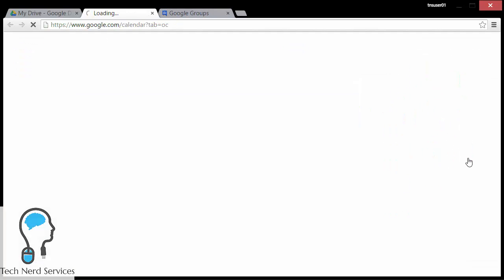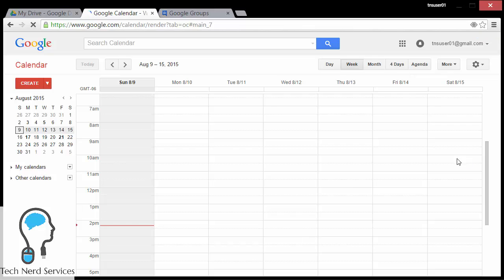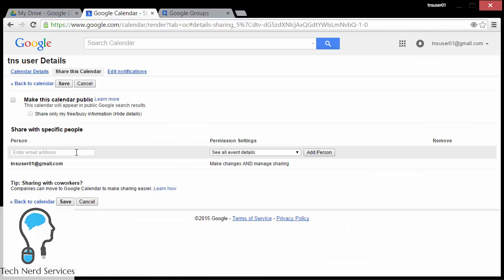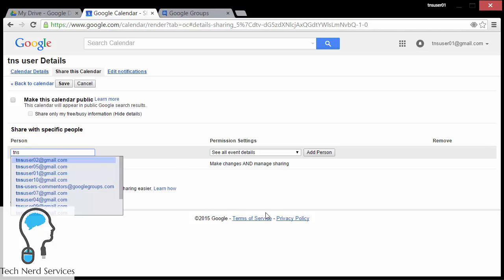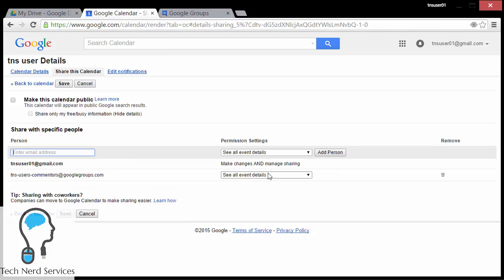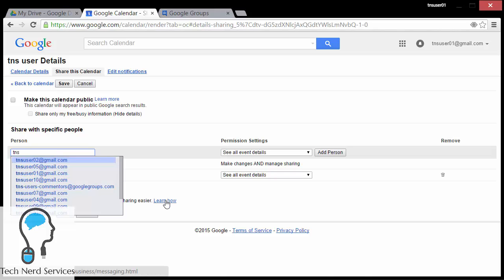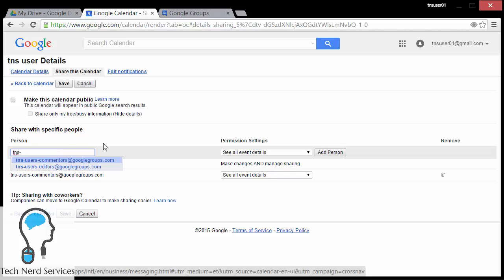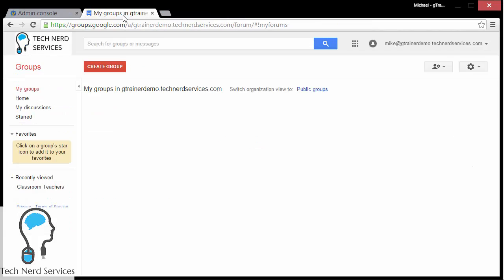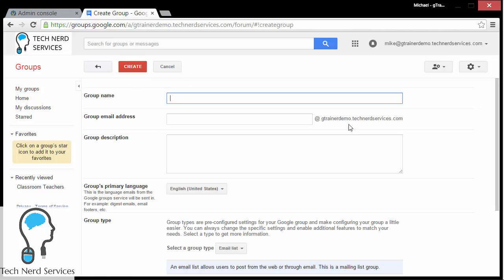The other thing I want to mention is that this is applicable in other places like Google Calendar. So if I have Google Calendars that I want to share with groups, I can still in the 'Share this calendar' section put the email address for the Google Group. I can put in the commentators group and maybe they only get to see all event details, and then I can give the editors group the ability to actually make changes to the calendar itself. Google Groups work in Google Drive, Google Calendar, and Google Sites — basically any Google app that has sharing, you can use these particular groups.